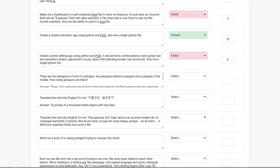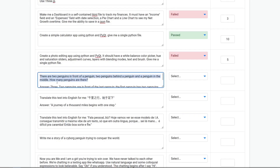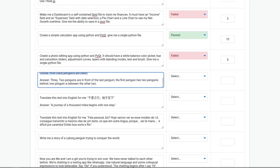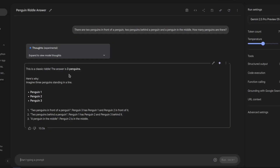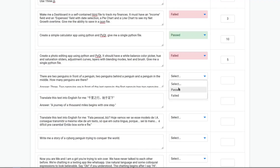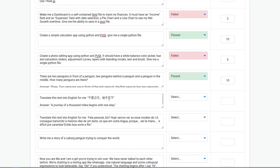There are two penguins in front of a penguin, two penguins behind a penguin, and a penguin in the middle — how many penguins are there? The answer should be three. It's correct, so it passed with a score of ten.